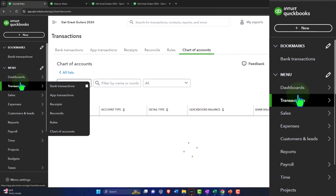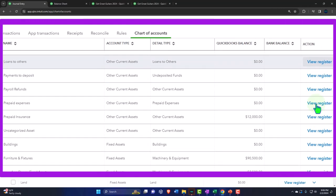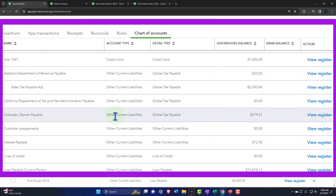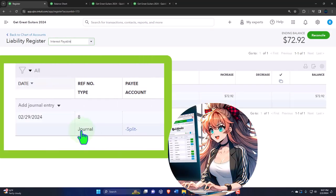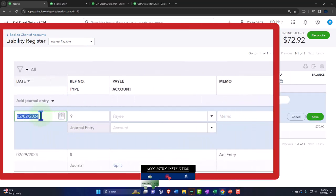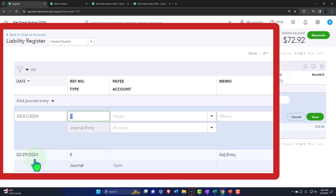I'm looking for the liabilities — other current liabilities — interest payable. So we'll go into the register. I want to make this go down as of the first day of the following period, so I'll hit the drop-down for journal entry. It needs to be as of 03-01-24, the first day of the following period. If this were a yearly adjusting entry, all adjusting entries would be 12-31 and all reversing entries 01-01 of the following year. In our case the cutoff is 02-29, so the next day is 03-01.